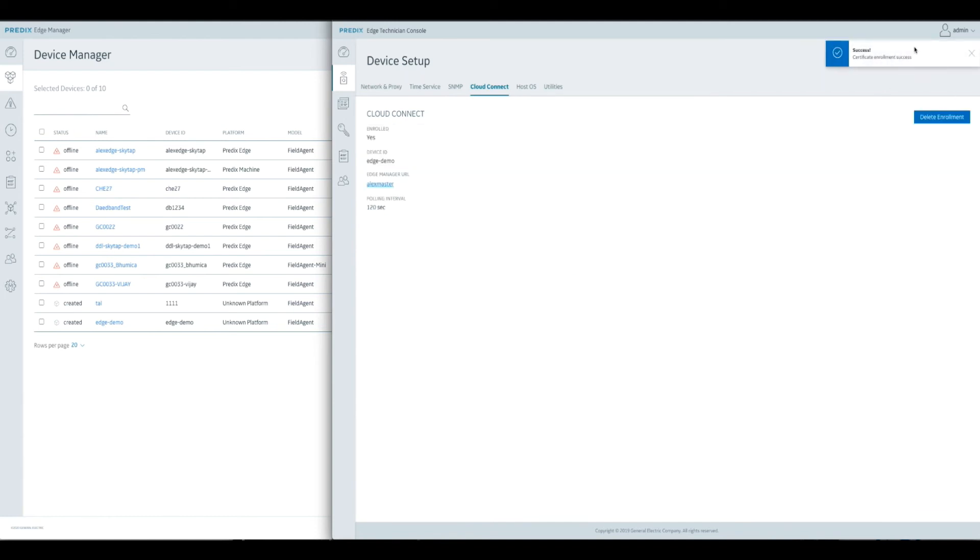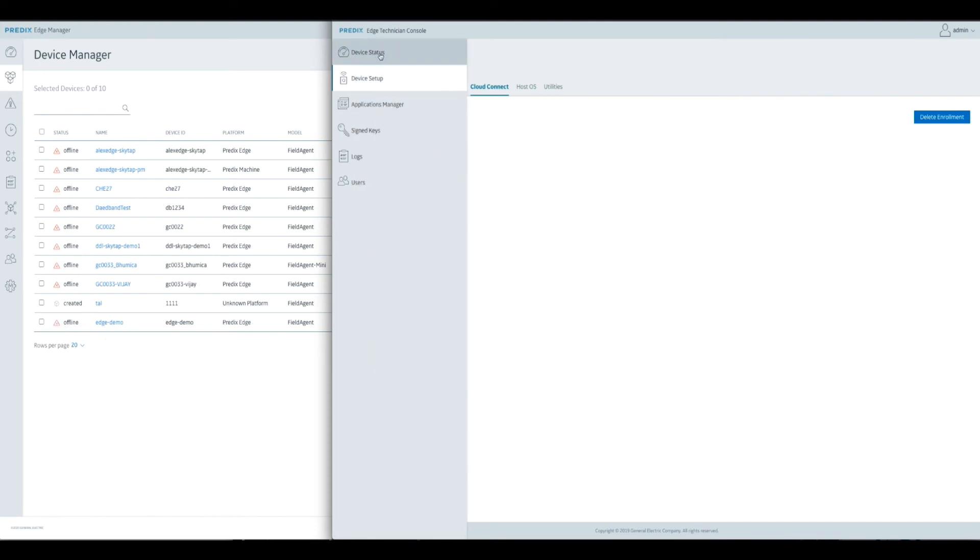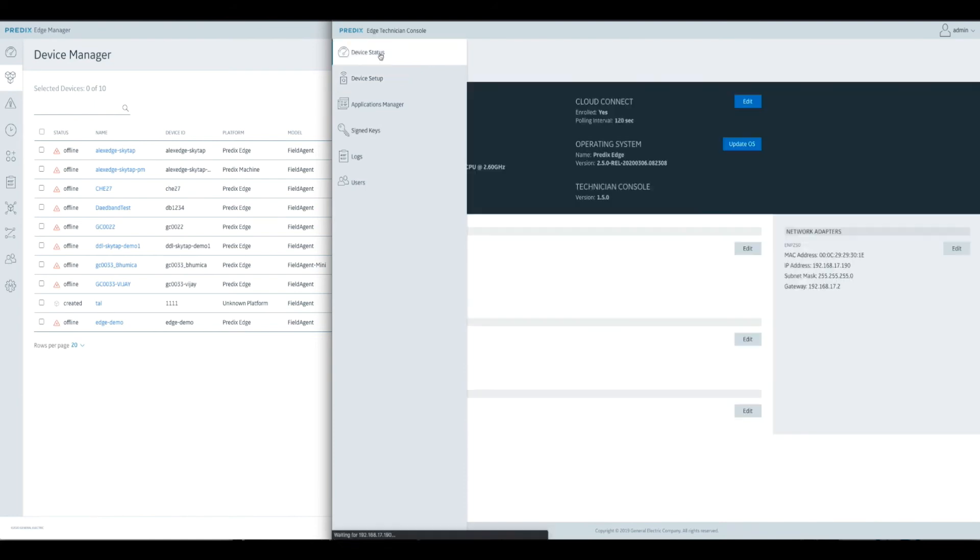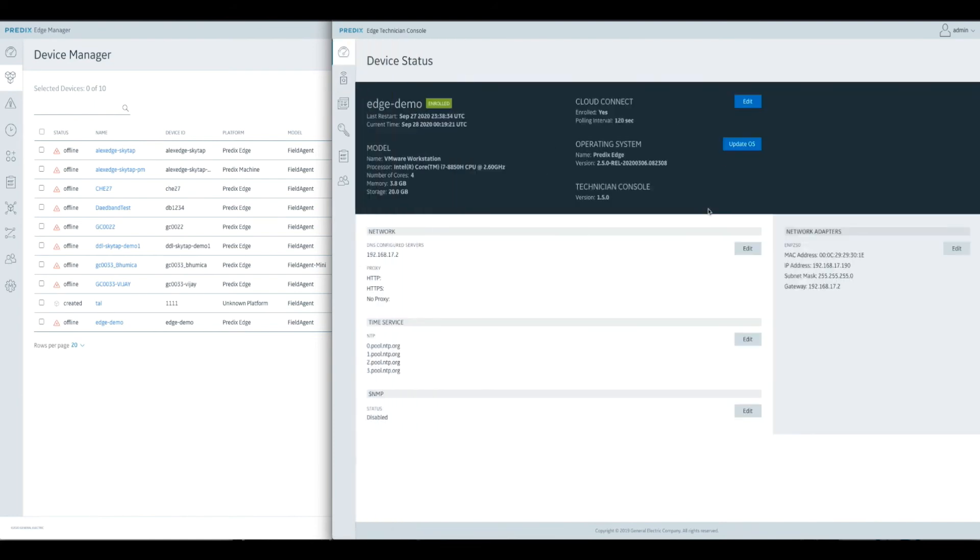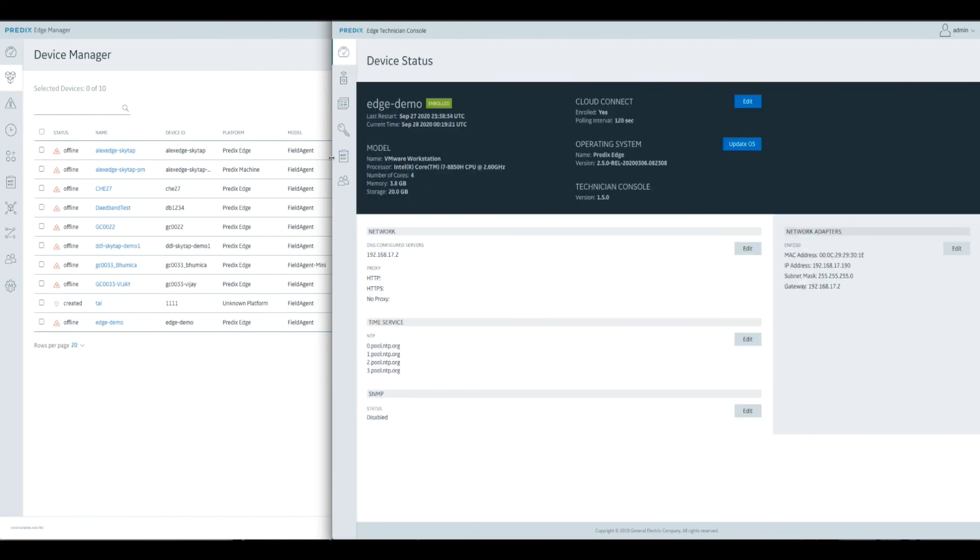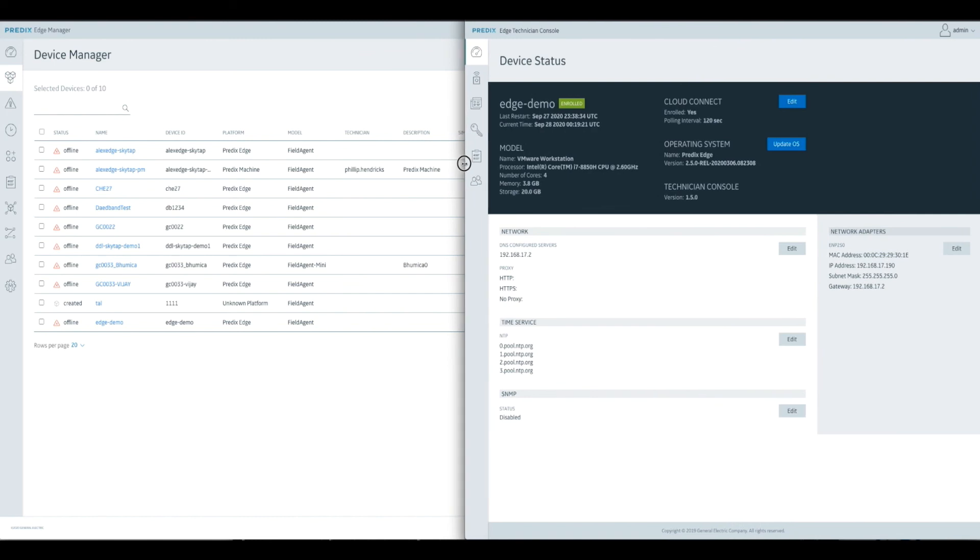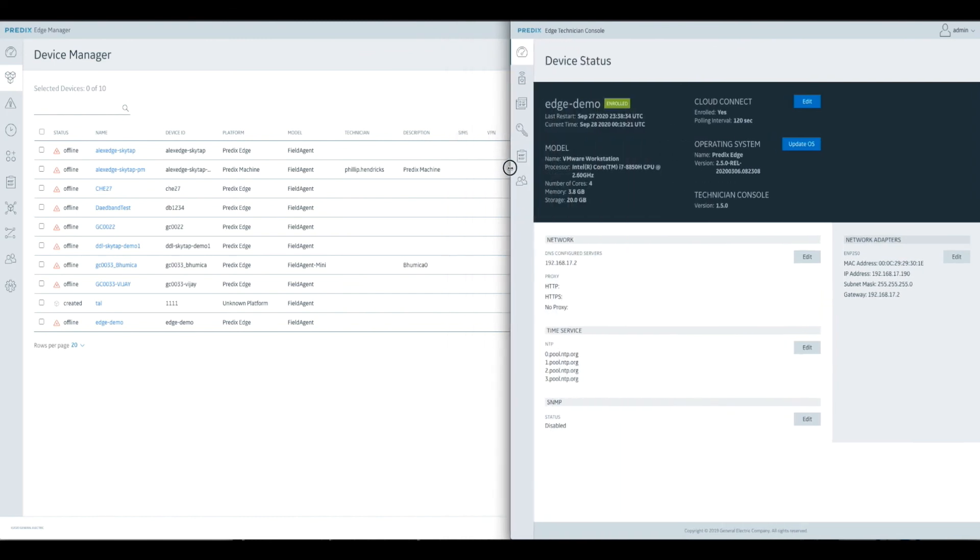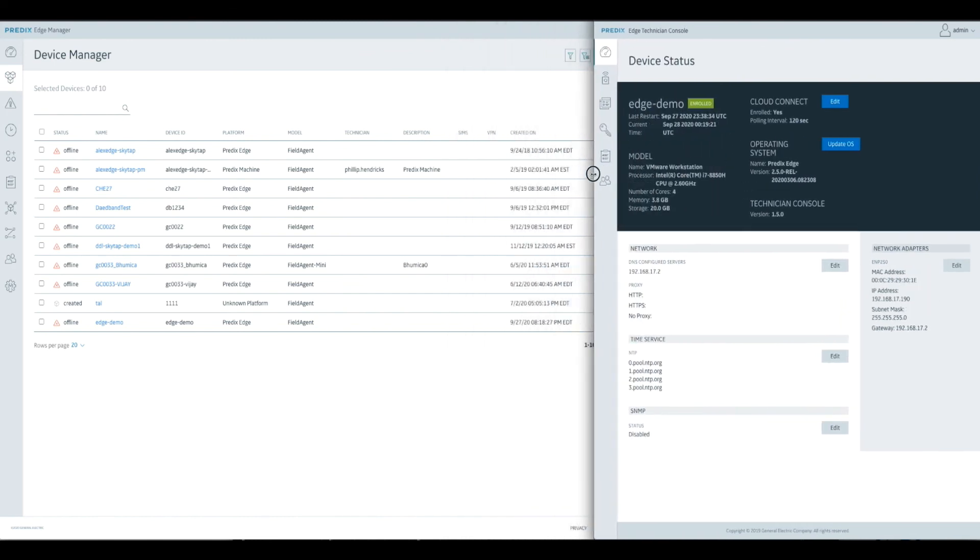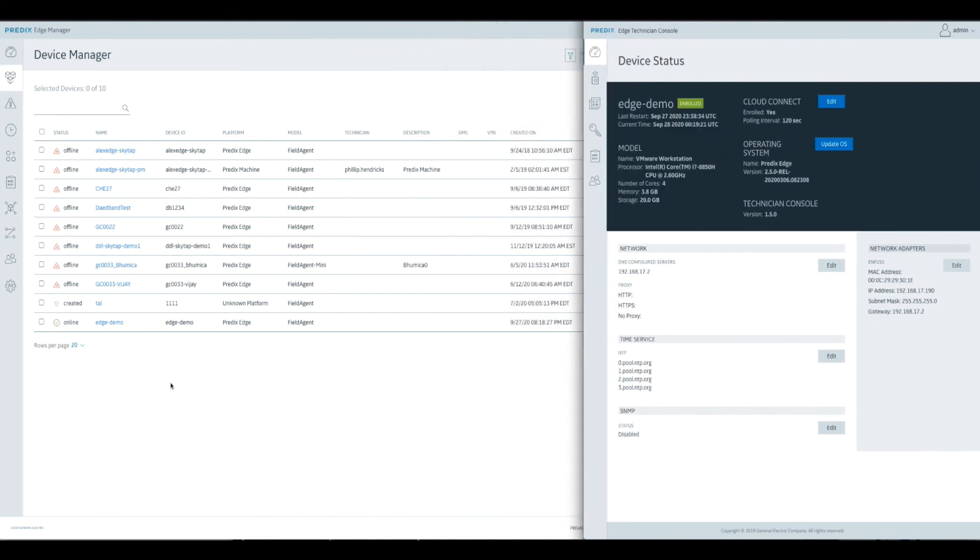Success. Certificate enrollment success. Great. So the device successfully enrolled. And now we'll see this change to offline in one second as the device calls back. Great. Now the device is showing up as offline. And in just a moment, it will switch to online as it calls back with its synchronable. There it is. Online.